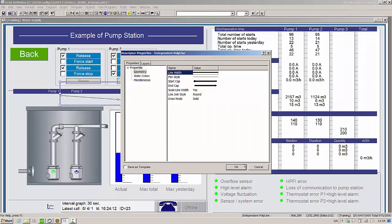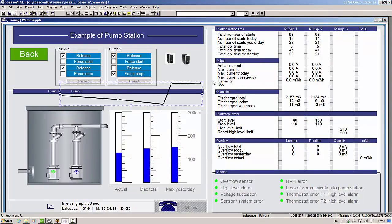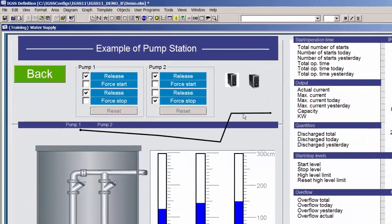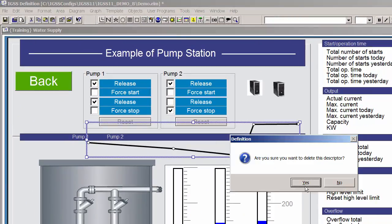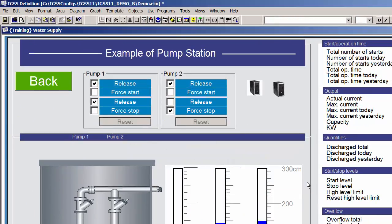A special variant of the polyline descriptor has been introduced called the pipe. Pipes are polyline descriptors with a set of predefined properties that make the drawing and rendering of pipes in the diagram a lot easier.